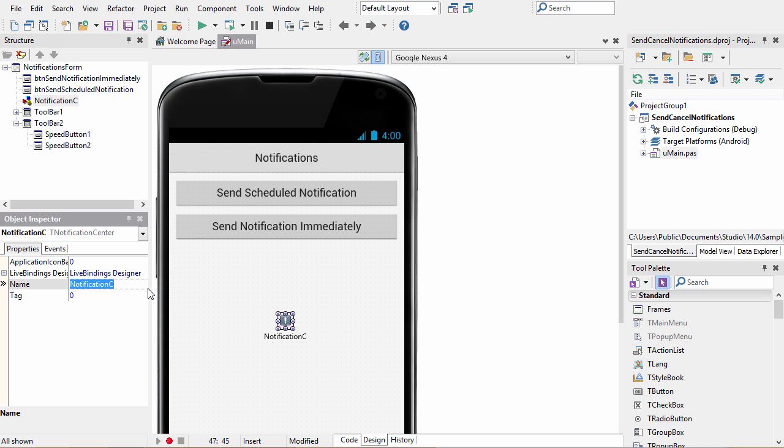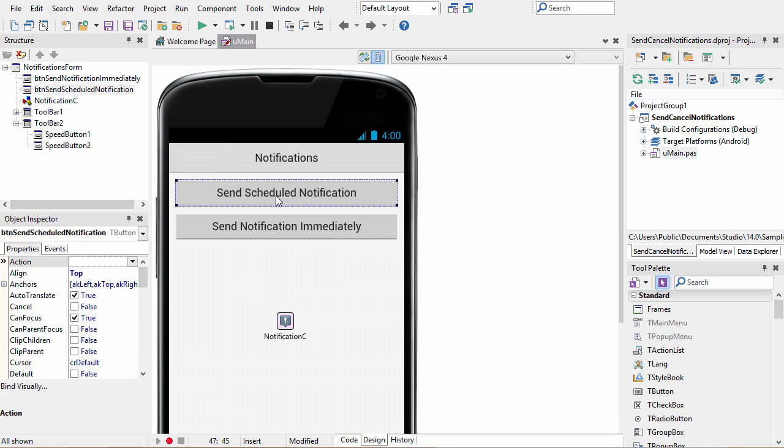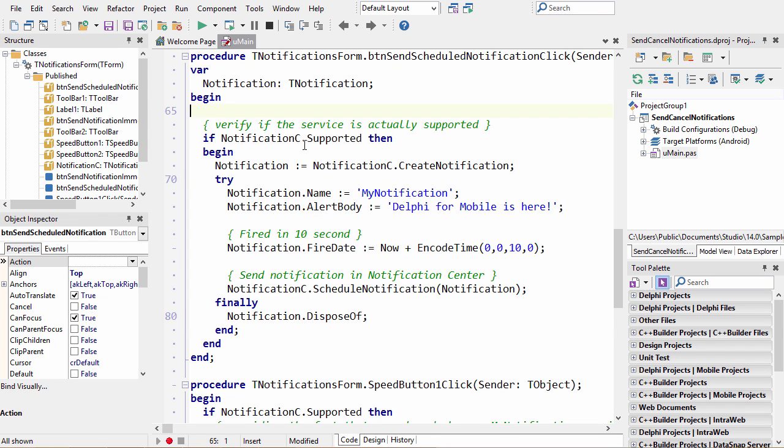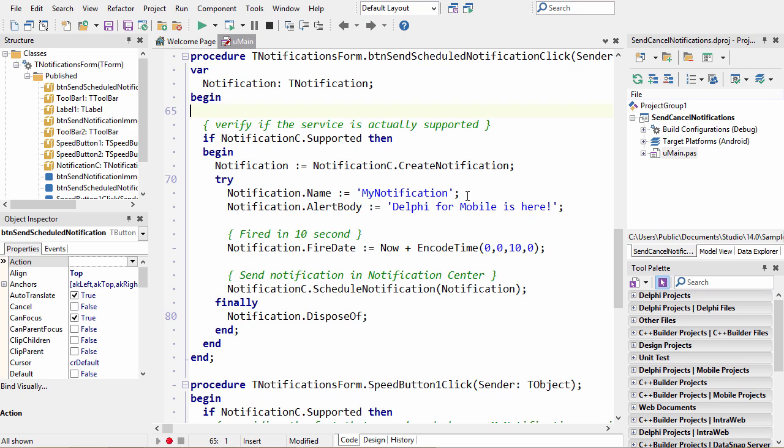So in the code, in order to send a scheduled notification, which is a notification that will happen at some point in the future, what we do is we check with our notification center to verify that notifications are supported on our current platform. If they are, then we create a new notification of type T notification and we give that notification a name. Now this name is our friendly name that we'll use in order to refer to that notification later. And an alert body which is the text that's displayed to the user.